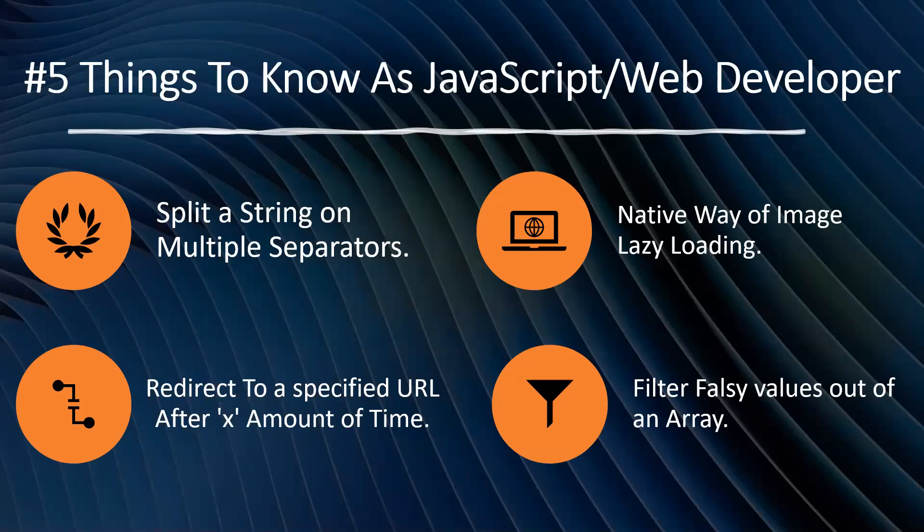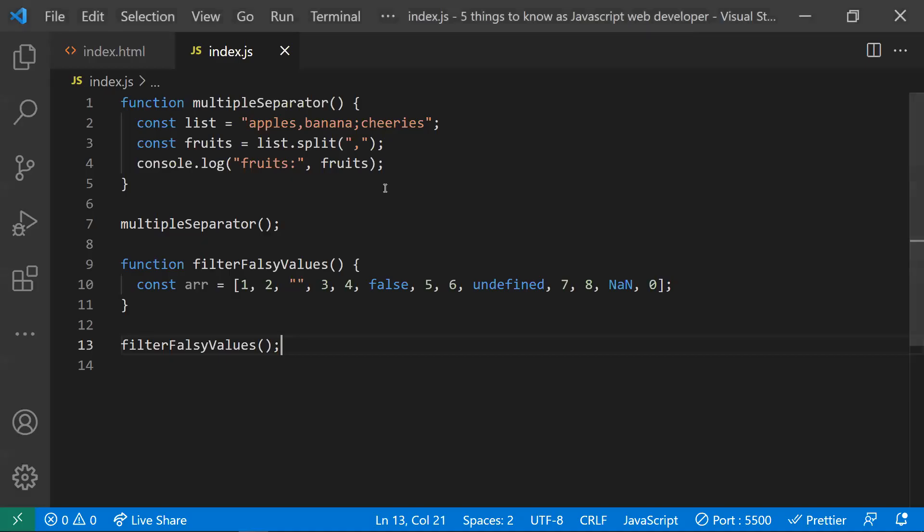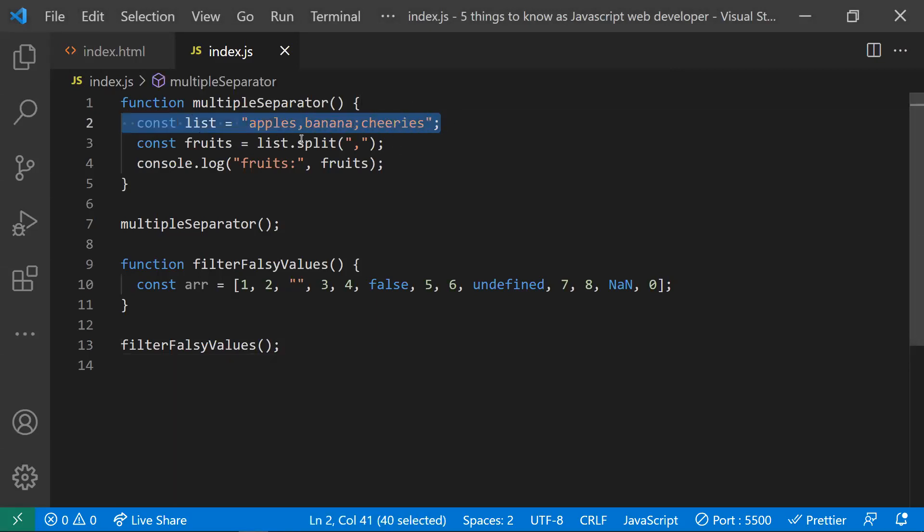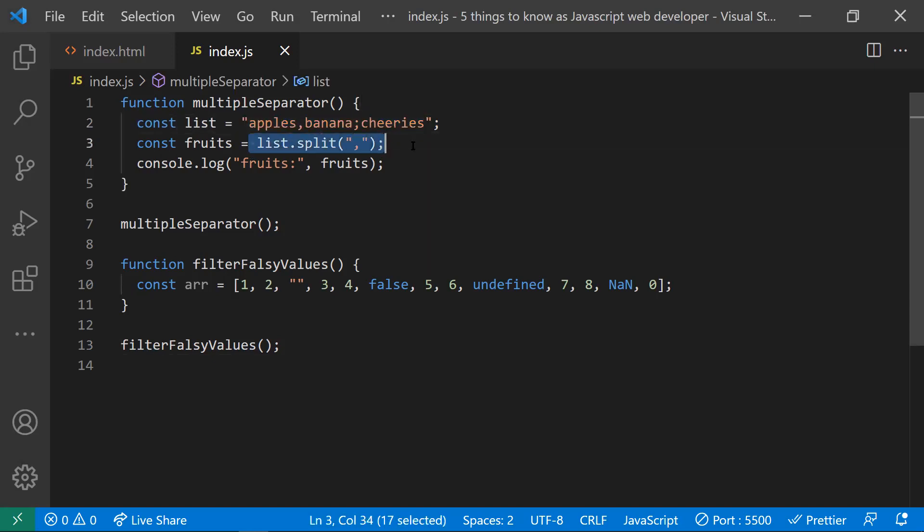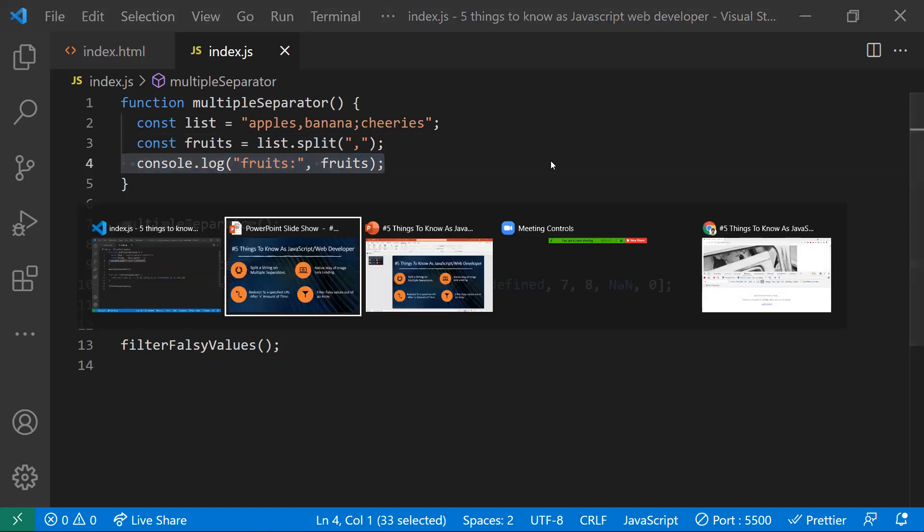Hi all, in this video, let's learn about some interesting points regarding JavaScript and HTML. Let's start with the first one. We know how to split a string. I have taken one string and we know how to split this string with comma separated. Now let's see what would be the output.